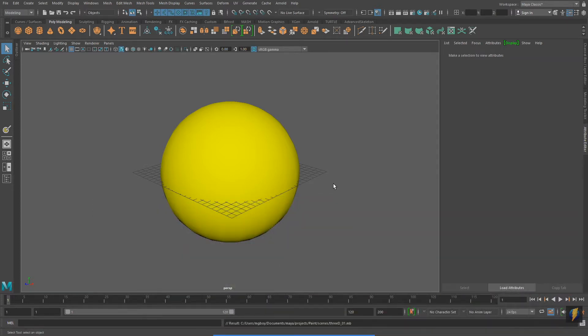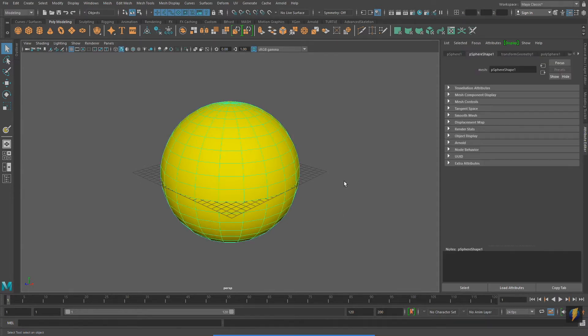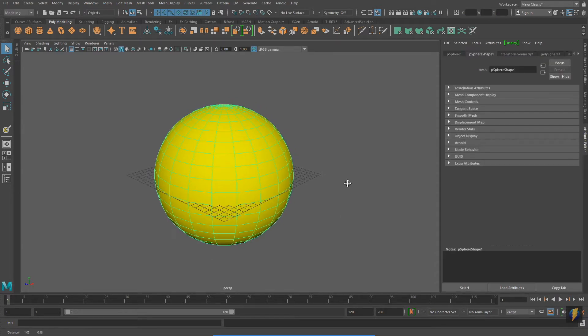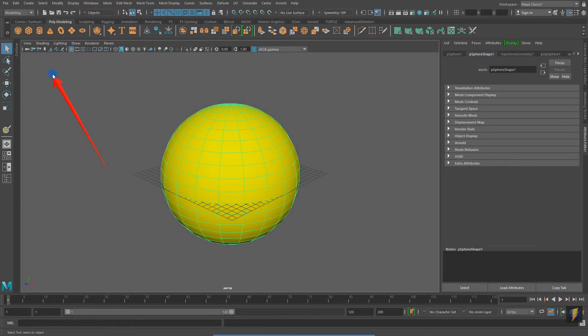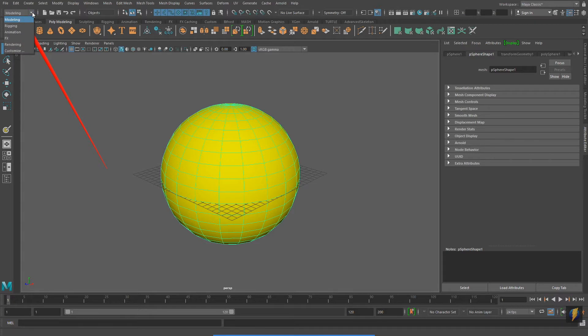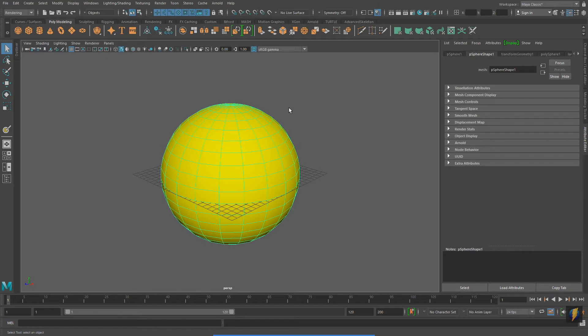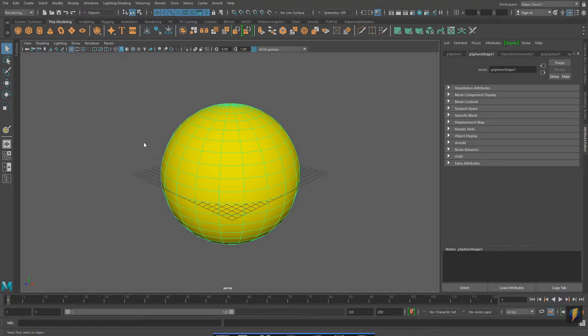And now I will select my mesh. And then I'm going to change my menu set from Modeling to Rendering. And now with Rendering enabled, I will go to Texturing 3D Paint Tool.